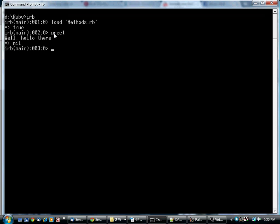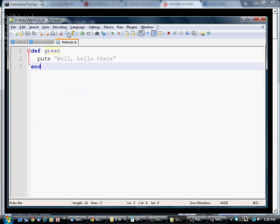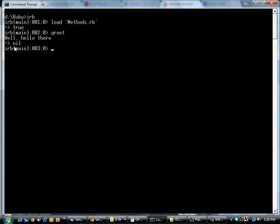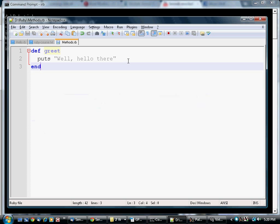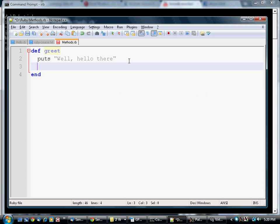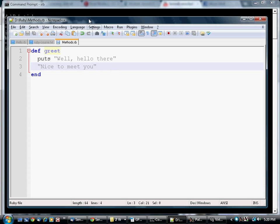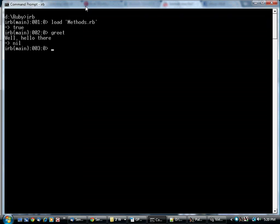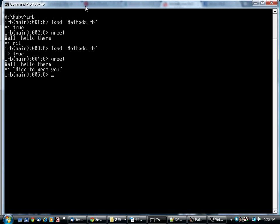The method returns a value. And since I haven't specified anything else, it returns nil. I can change that, of course. In Ruby, whatever value appears at the very end is the value of the method. If I load this again and run greet, you see that it printed, well, hello there on the screen, but returned nice to meet you as the value.